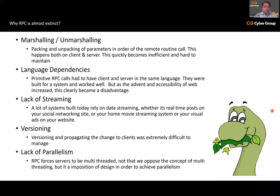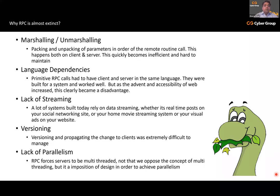Here are the drawbacks of RPC. First is marshaling and unmarshaling — for those unfamiliar, it's the process of transforming data from a client to a server and back so it can travel over a communication channel. The order of parameters, type, and sequence must adhere to the version on the server, otherwise calls are bound to fail. This is very inefficient and hard to maintain — the biggest challenge people faced with RPC.